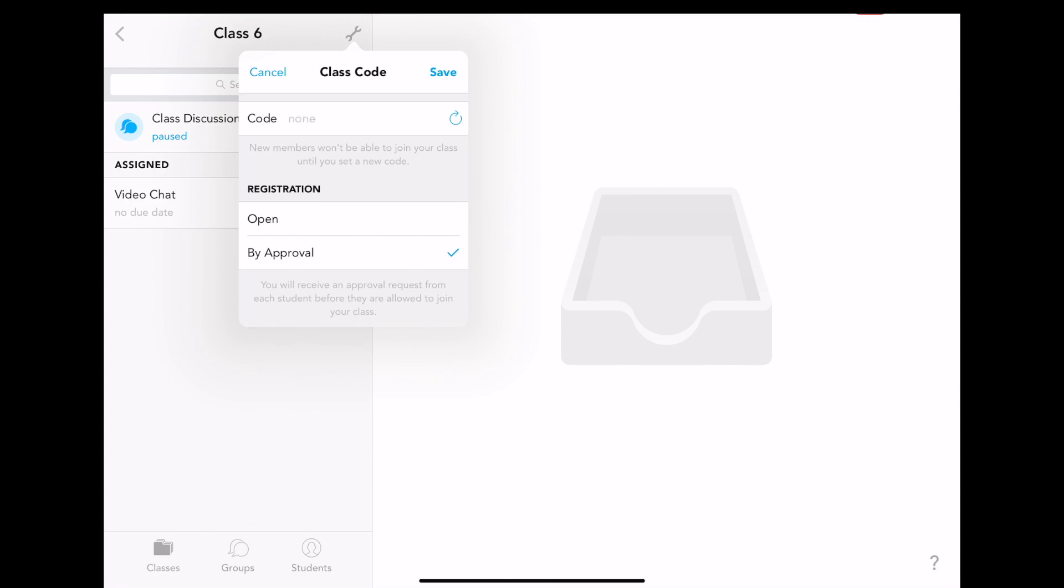You will also need to ensure that your class has a class code. You may need to press the refresh icon to do this. Don't forget to press save.